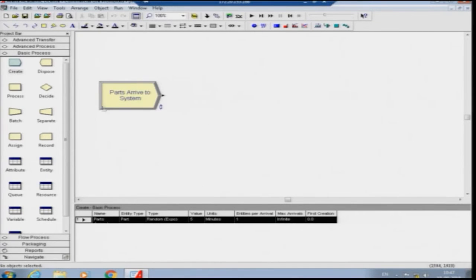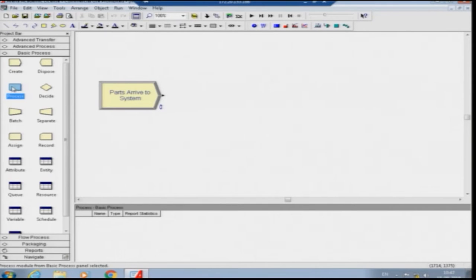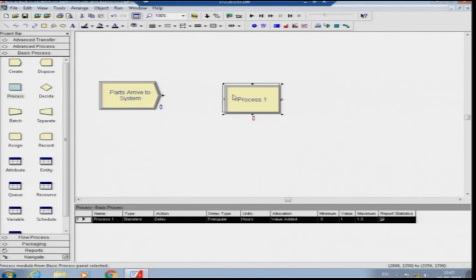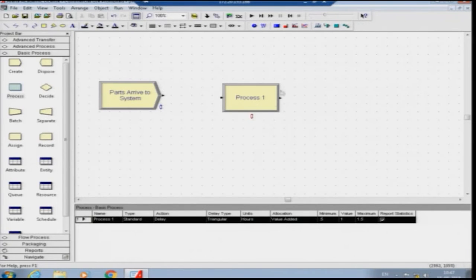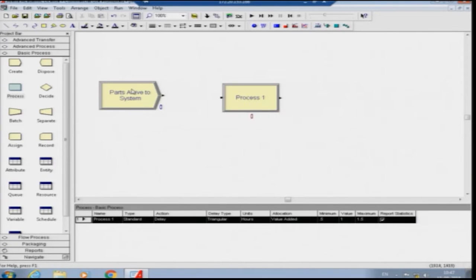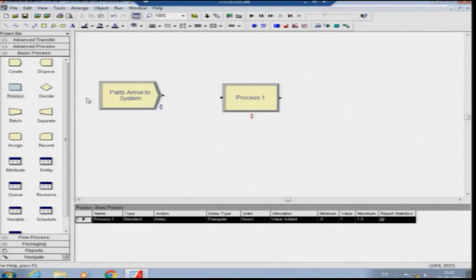The Create module simulates the arrival of the entity — the part — into the system. Then we click the Process module from basic processes and drag and drop it to the modeling area. You can use a grid for alignment if you want, or use the white background. Once the Process module is placed, it simulates the flow of the system.